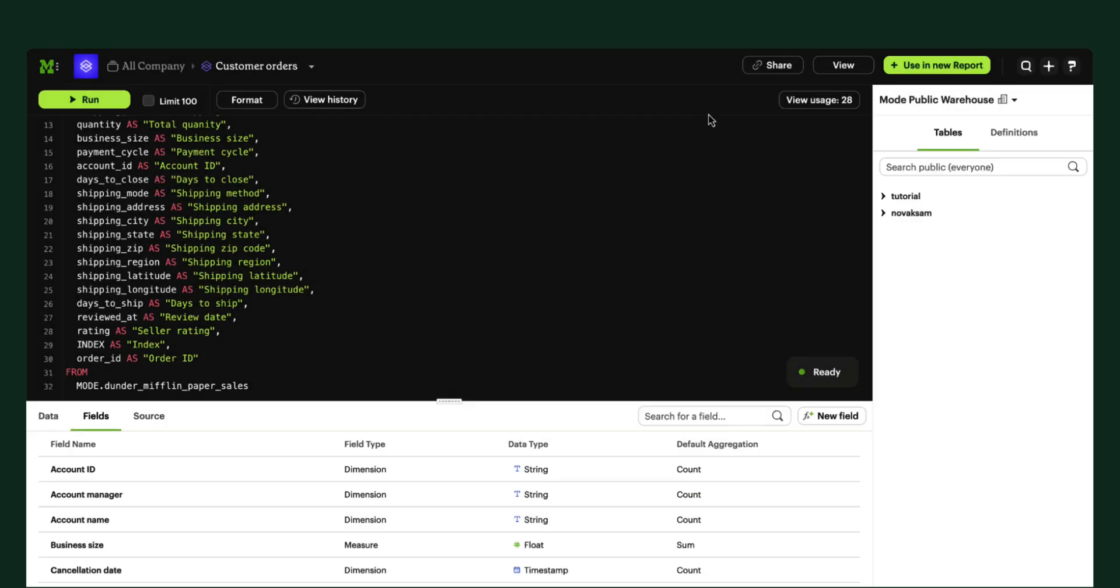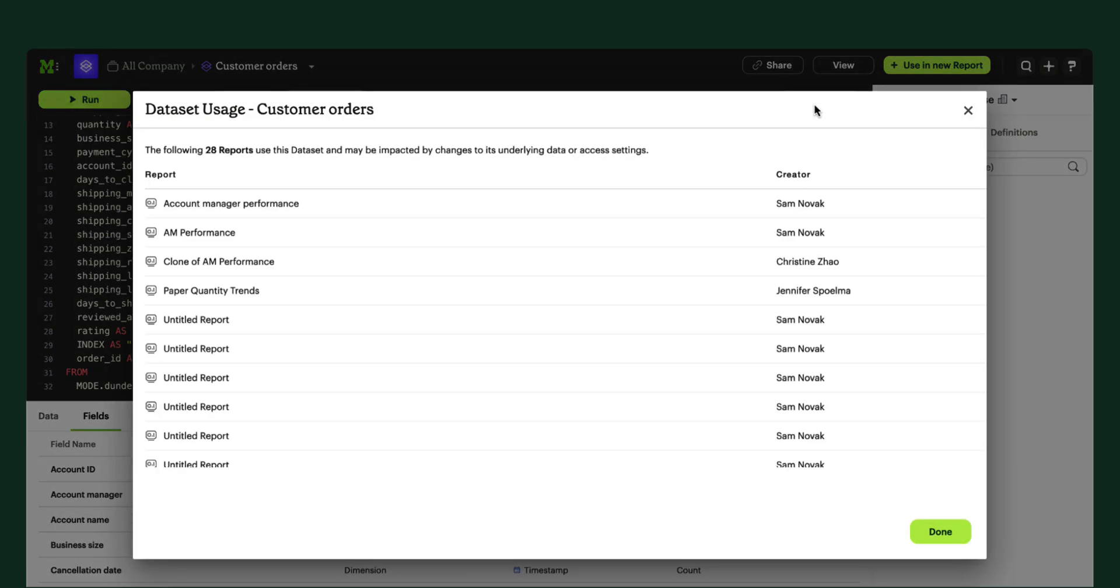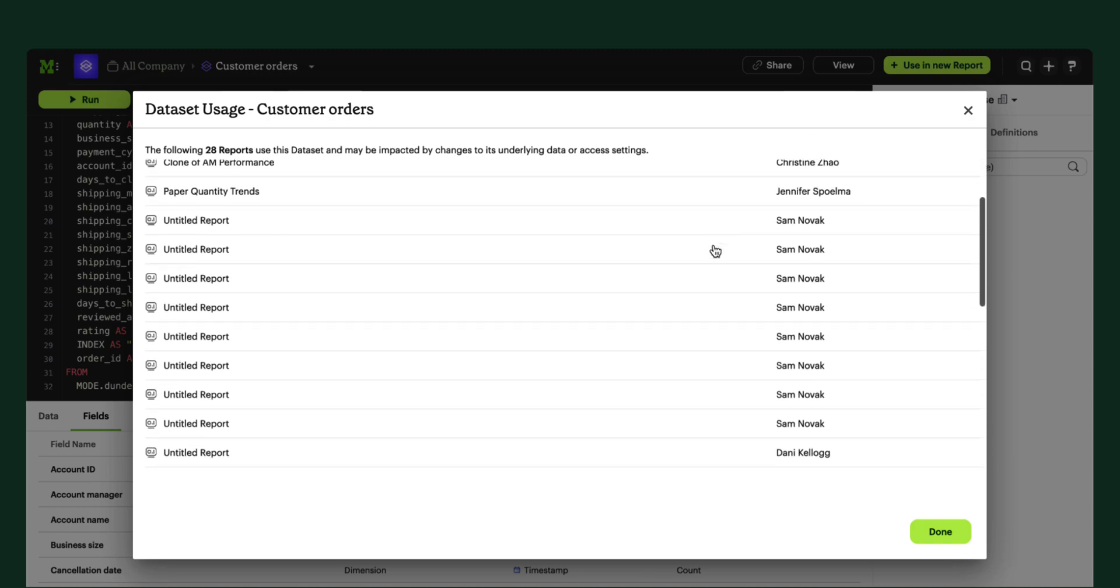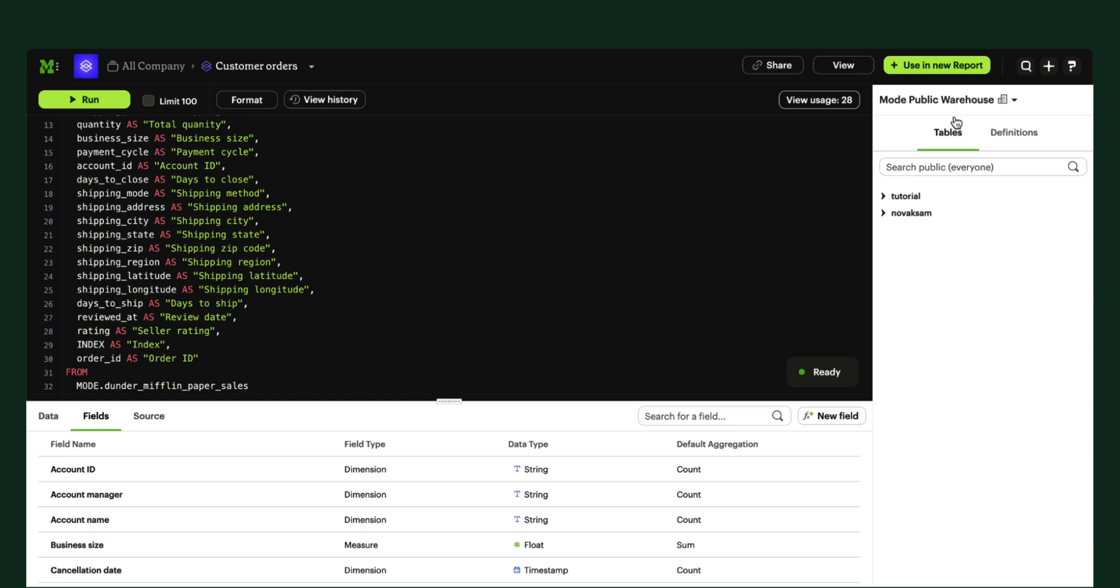Finally, you can understand how your data is being used by the organization over time by looking at your dataset usage here, which surfaces a list of every report using the data. When your team needs more data, you have a go-to place to make the update, helping you better maintain accurate, trusted data for your business teams as your business evolves.